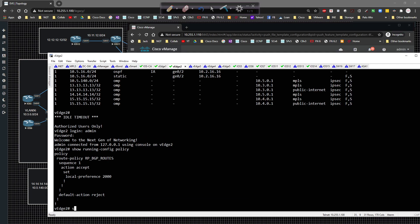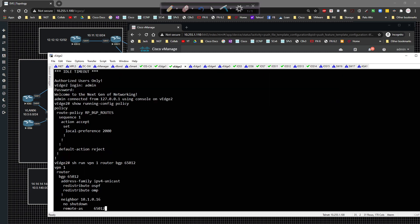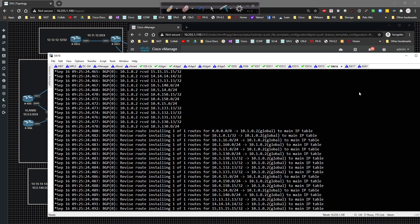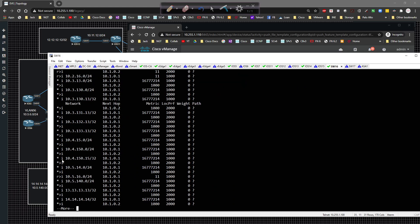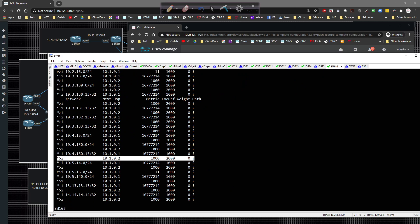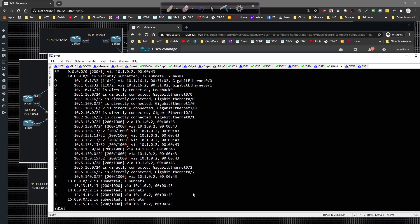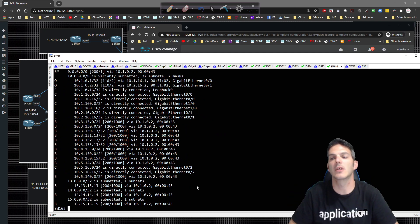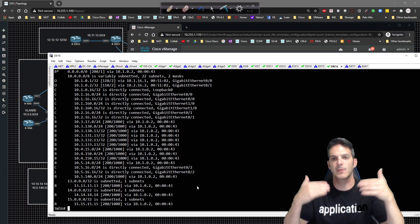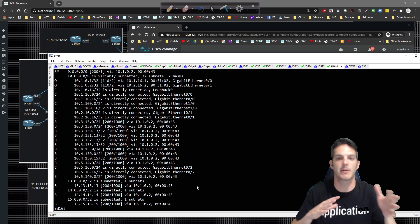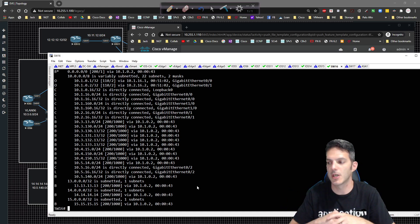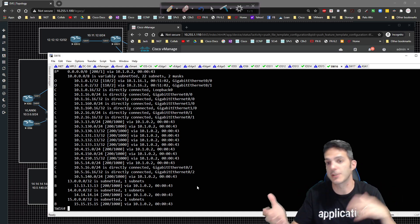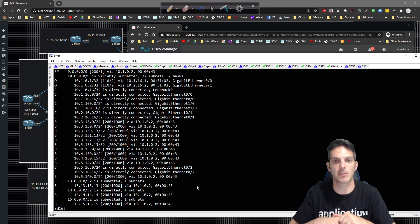The config was pushed. Doing a show run VPN1 router BGP 65012, we can see the BGP routes have been updated. Going over to Switch 16, we can see a bunch of updates have happened. Doing a show IP BGP, the routes are now going via Router 2 with a higher local preference of 2,000. Doing a show IP route, our next hop is now pointing towards VEdge2. If VEdge2 were to die, VEdge1 would take over because there is a backup path.